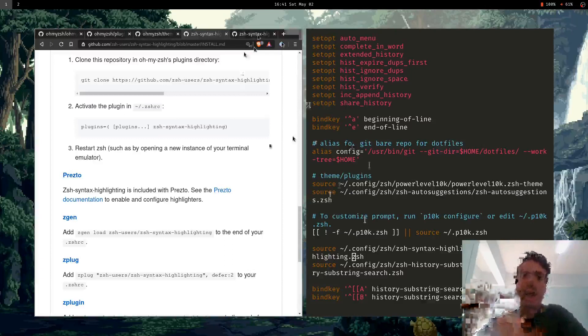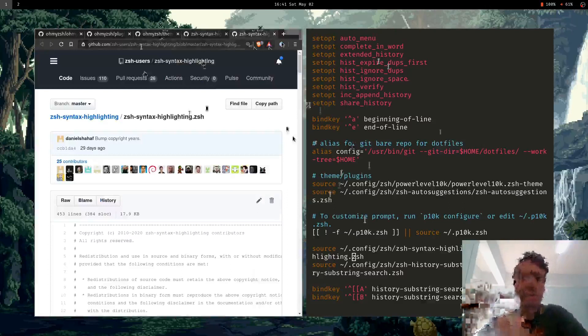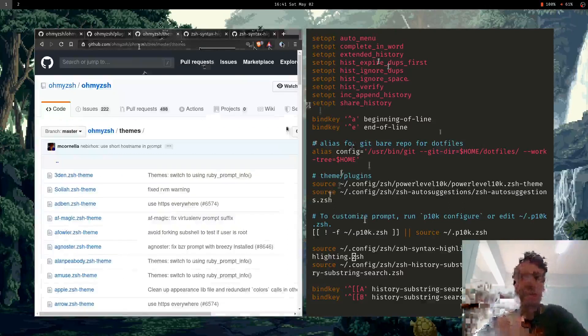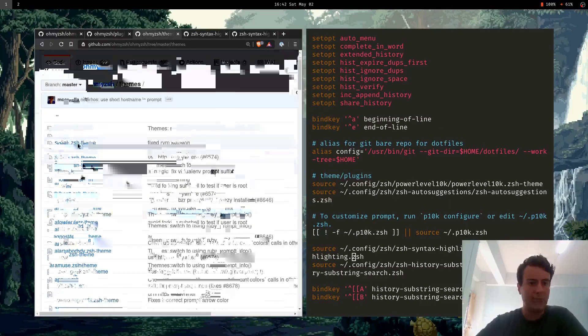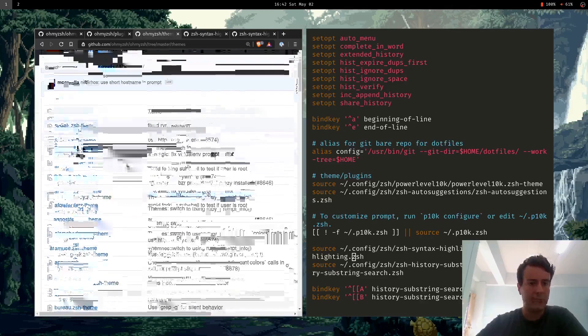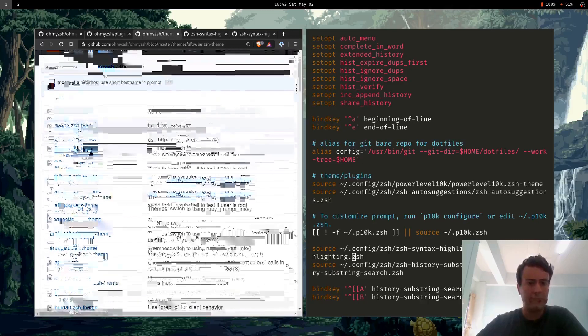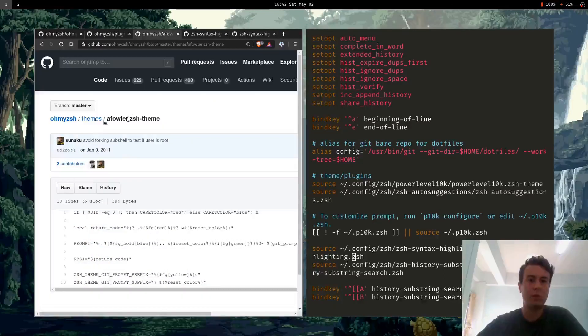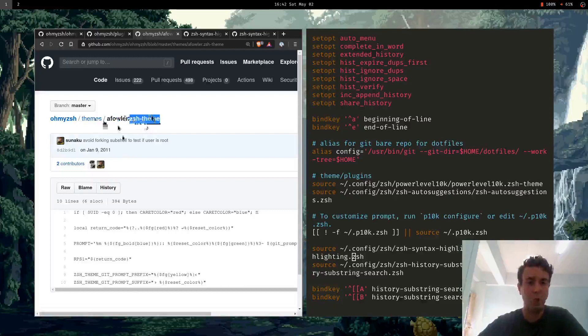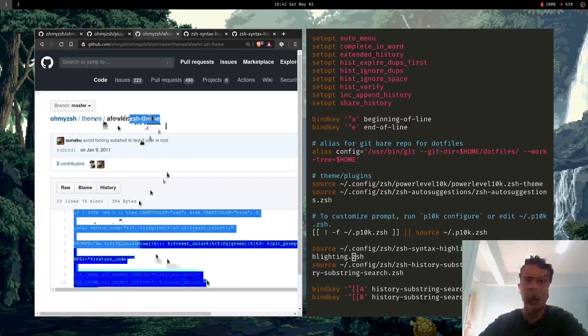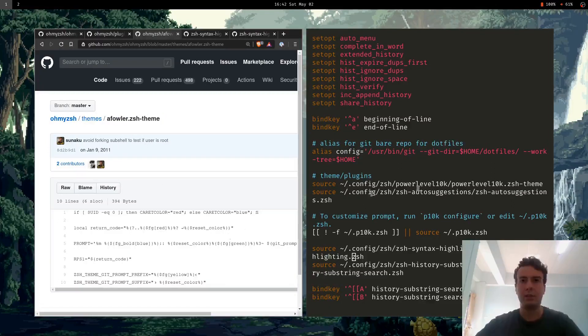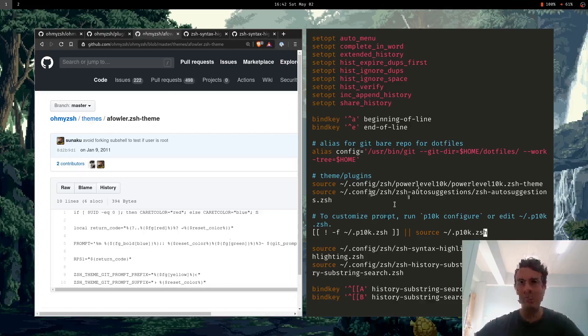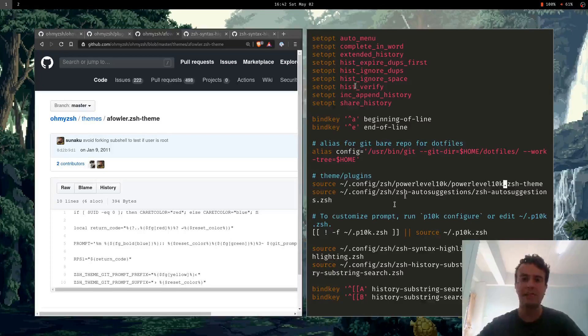You're basically copying and pasting a command into your ZSH RC. There's no real reason to use OhMyZSH to do that. It's kind of abstracting it away when you can just easily do it yourself. You don't have to have somebody pull the strings behind the scenes to do something so basic. Another thing that OhMyZSH does is it adds themes for you. Let's open up one of these theme files and see what's inside.